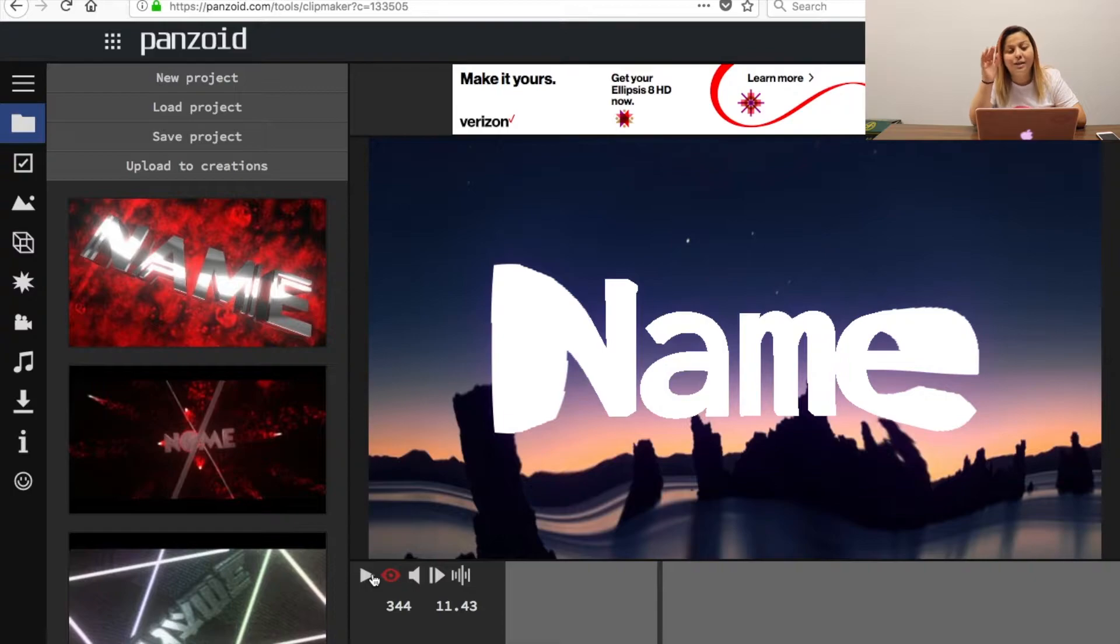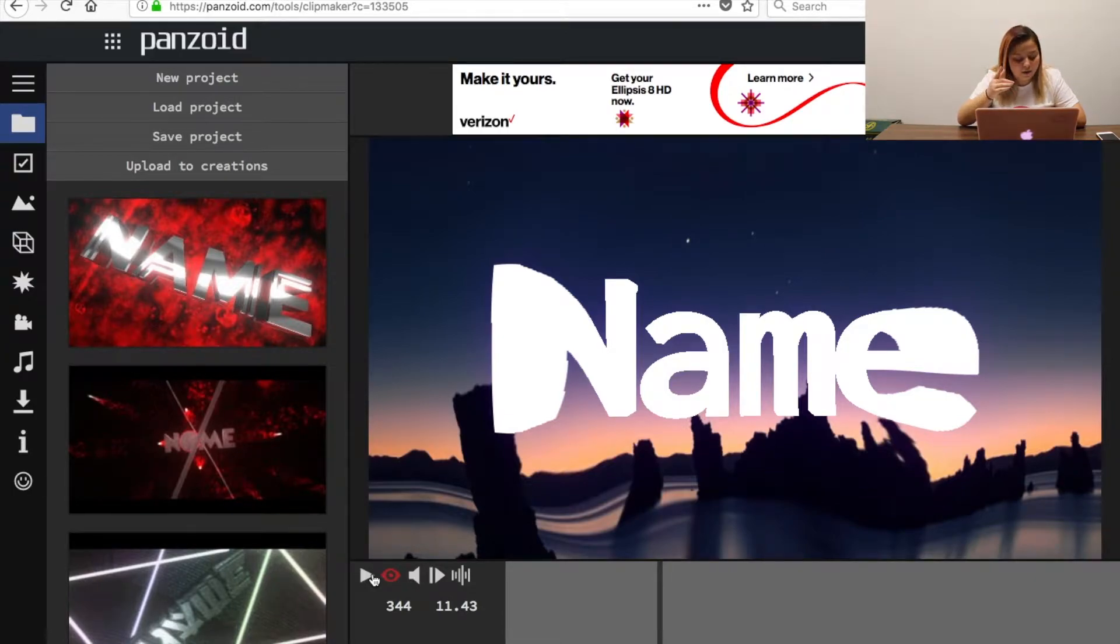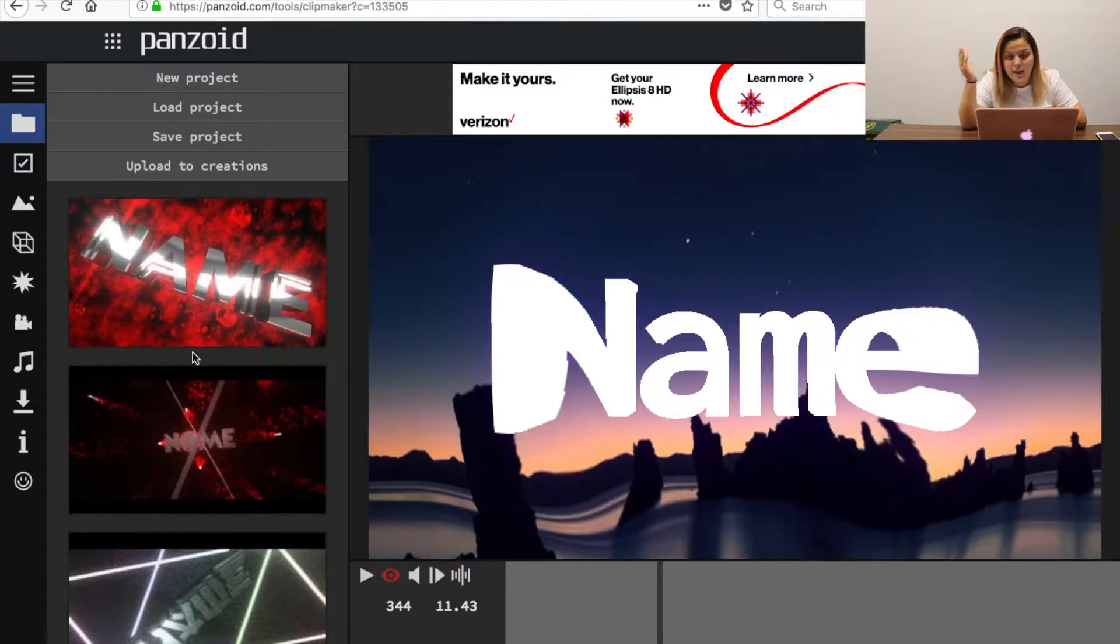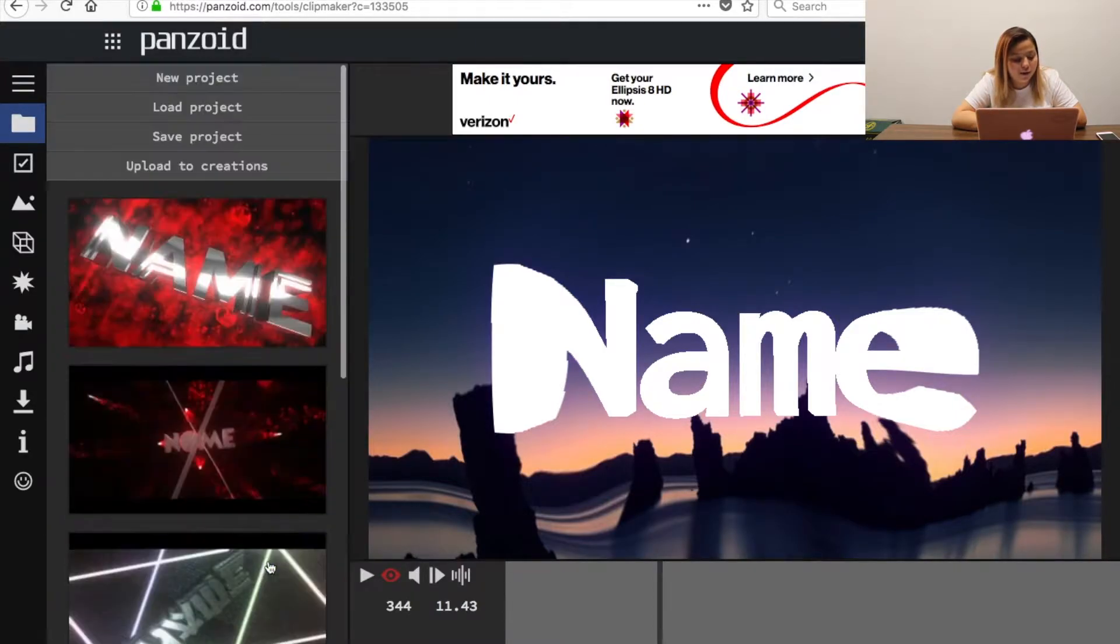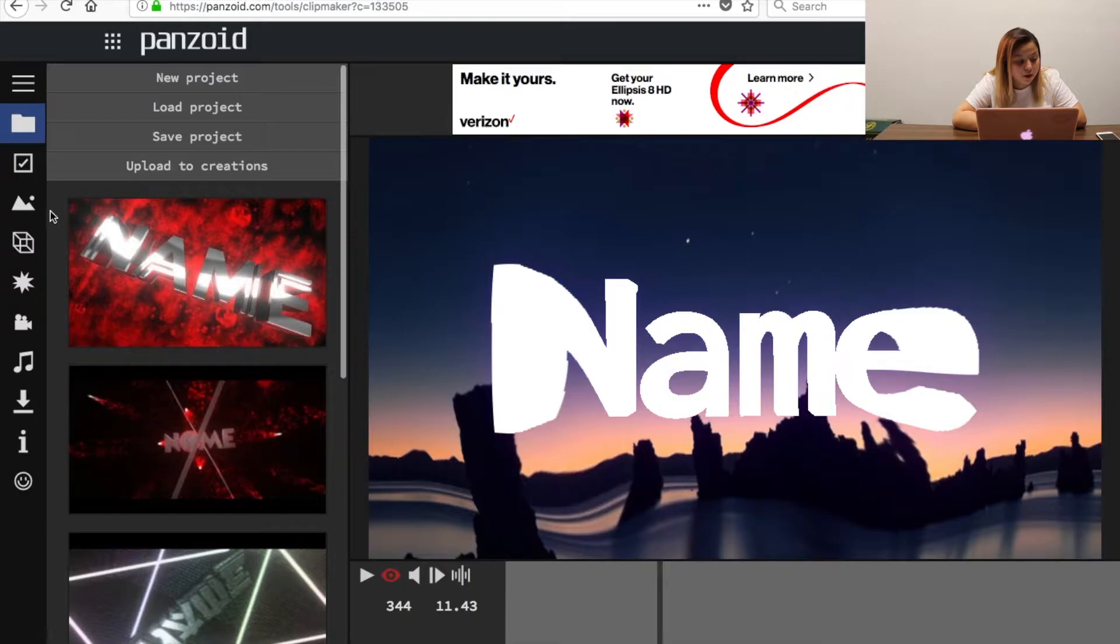Okay, and I know it says name but we're going to change that here in a little bit. Okay so we're going to put pause. I think that's alright but you can go through as many as you want and see which one you like the most.